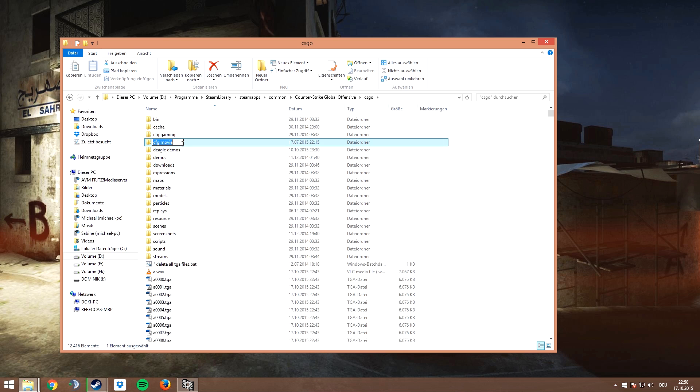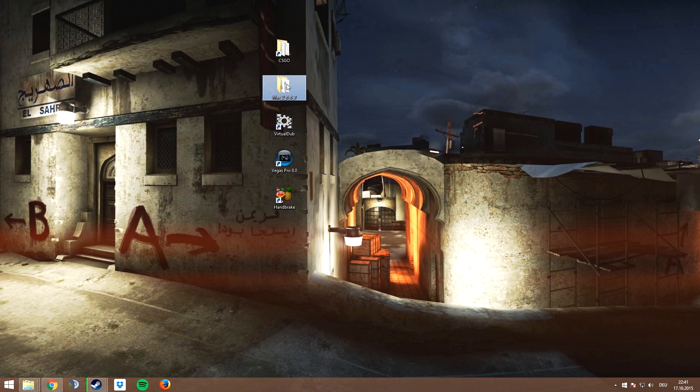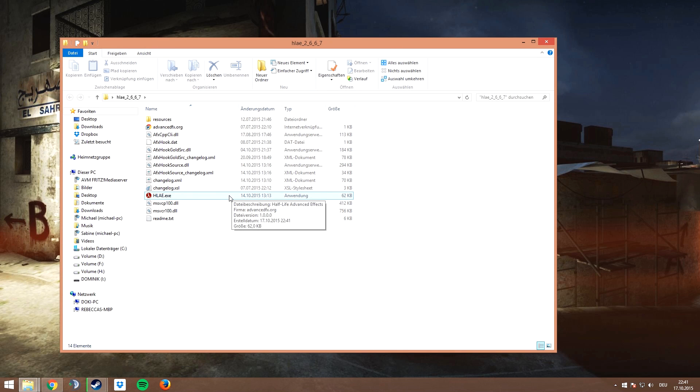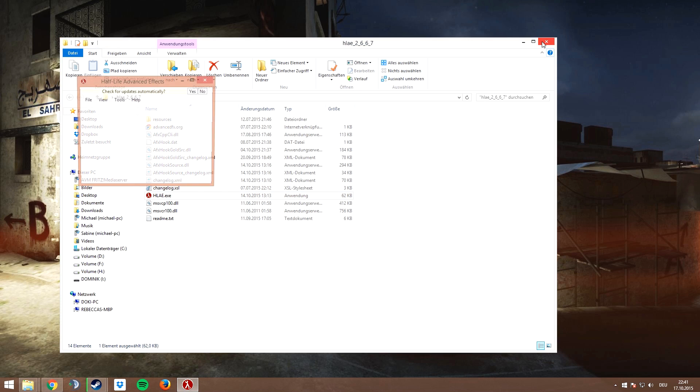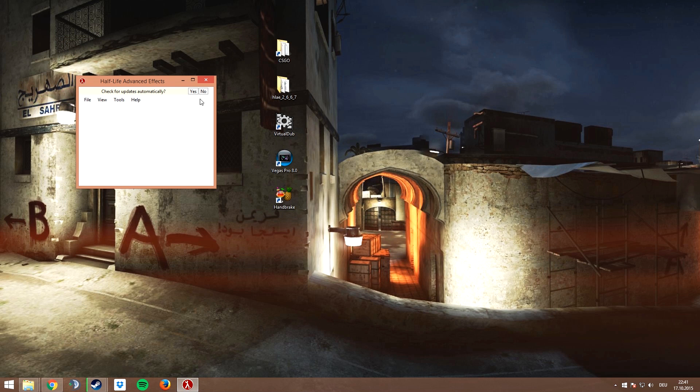Now we need to open HLAE. It's a program that enables a few commands that wouldn't be in the game otherwise. To set it up, just copy what you can see here.